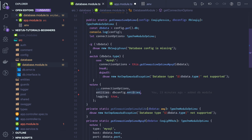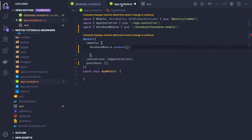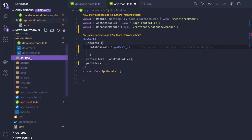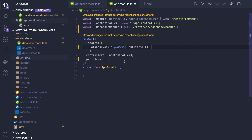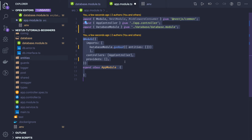dbConfig is being passed here, and the getConnection object — this dbConfig is accessing some entities. Entity is nothing but an array of entities which we are going to initialize with TypeORM. In the database we are connecting with MySQL, and the MySQL database will have entities. We are going to create all those entities in the entity folder — like user, post, comments. Those entities we need to pass in forRoot, separated out in an array.